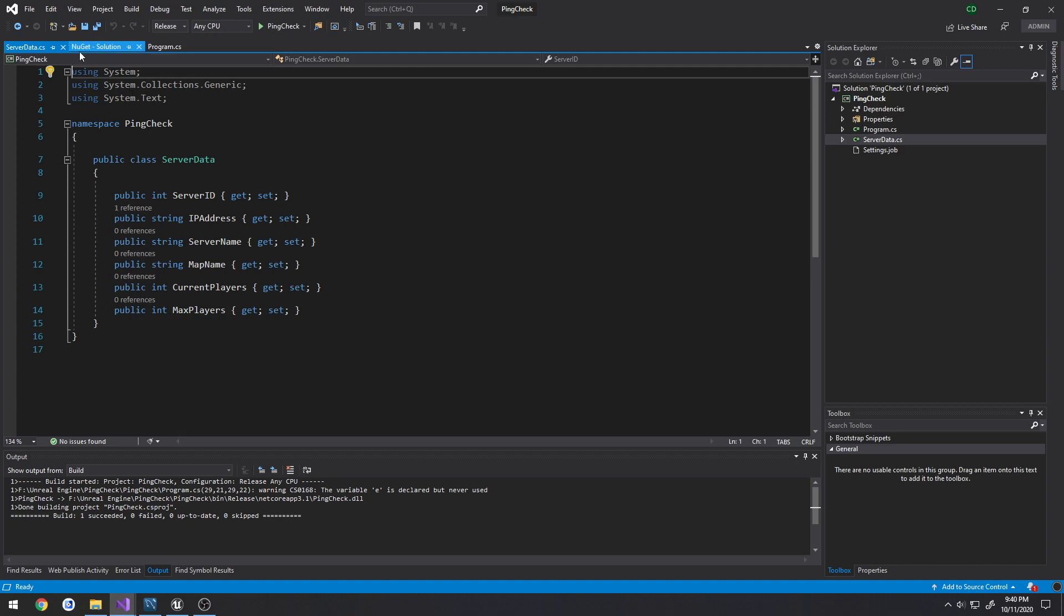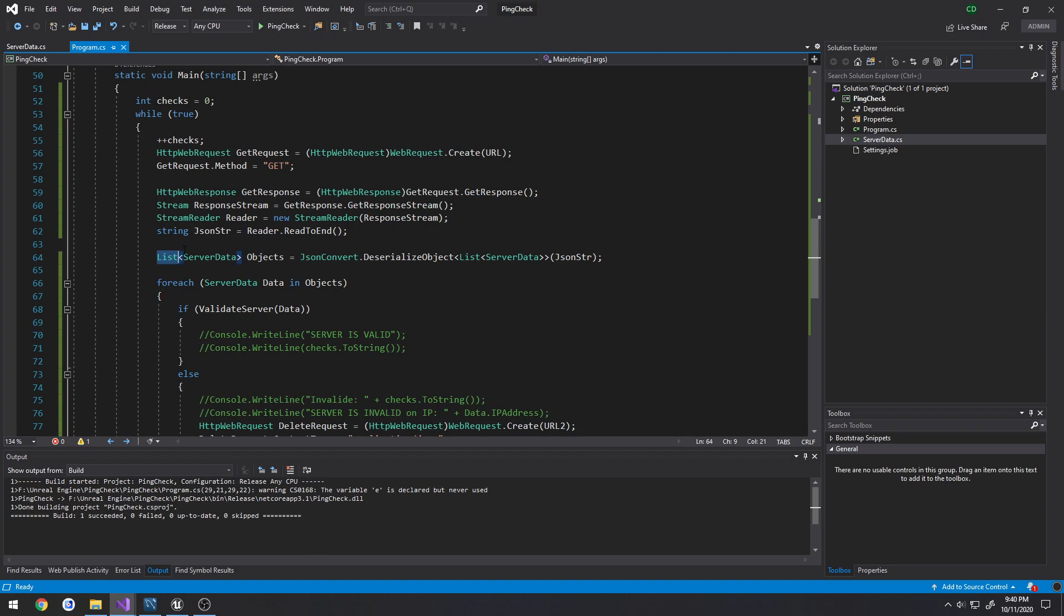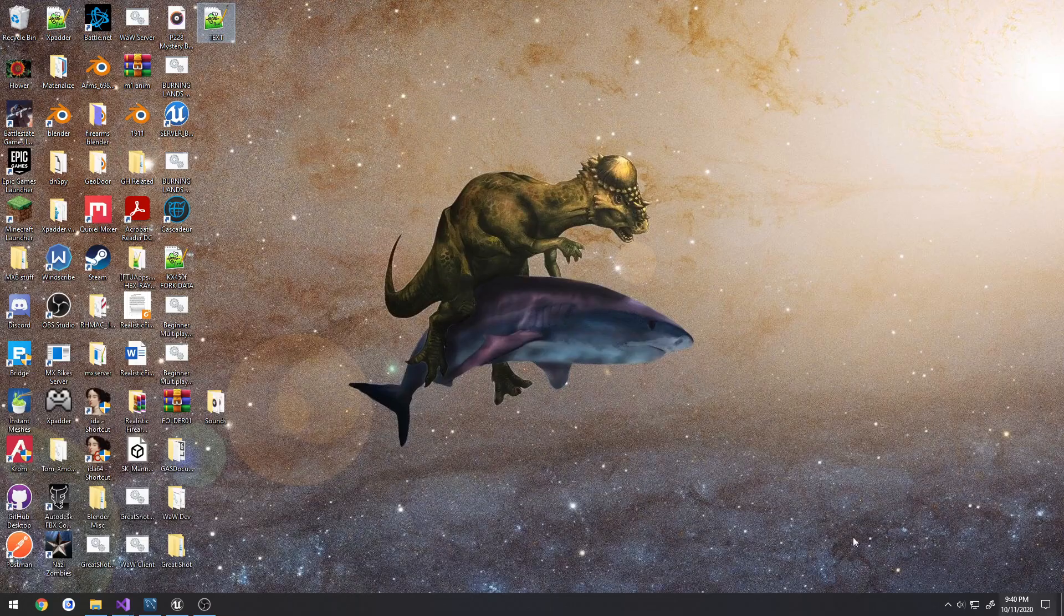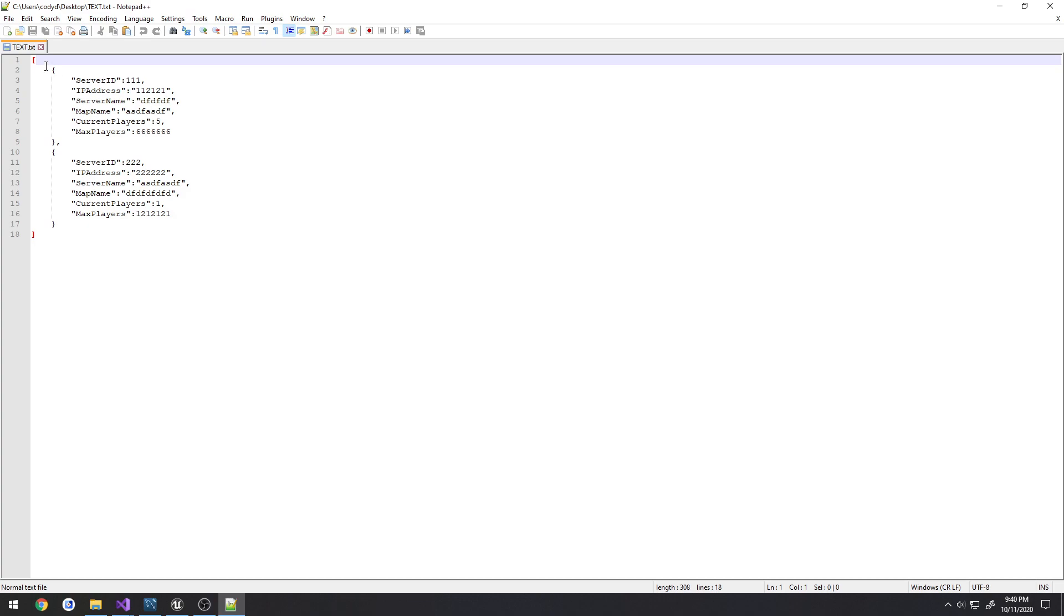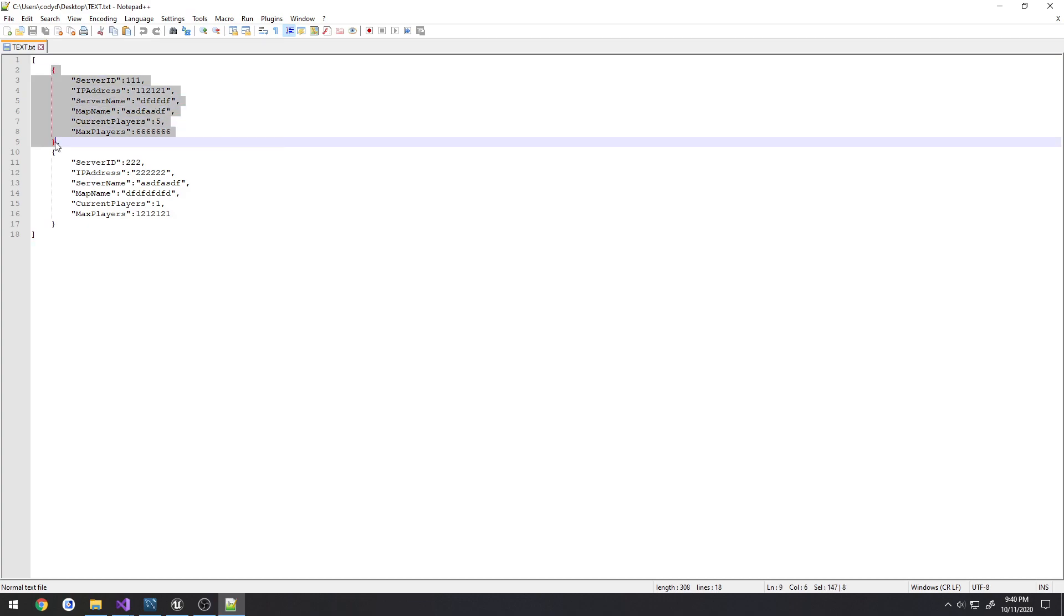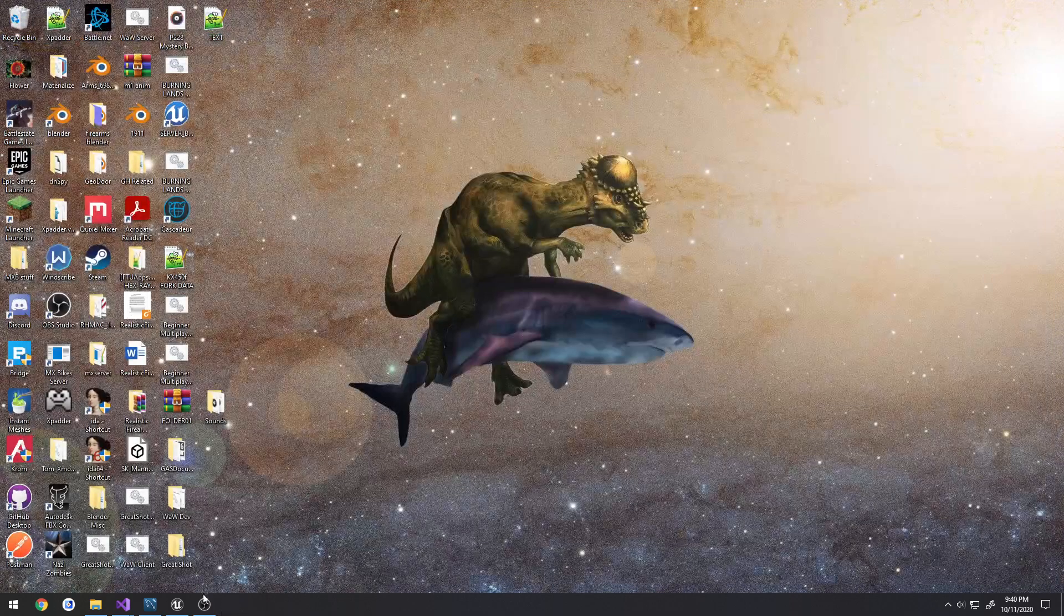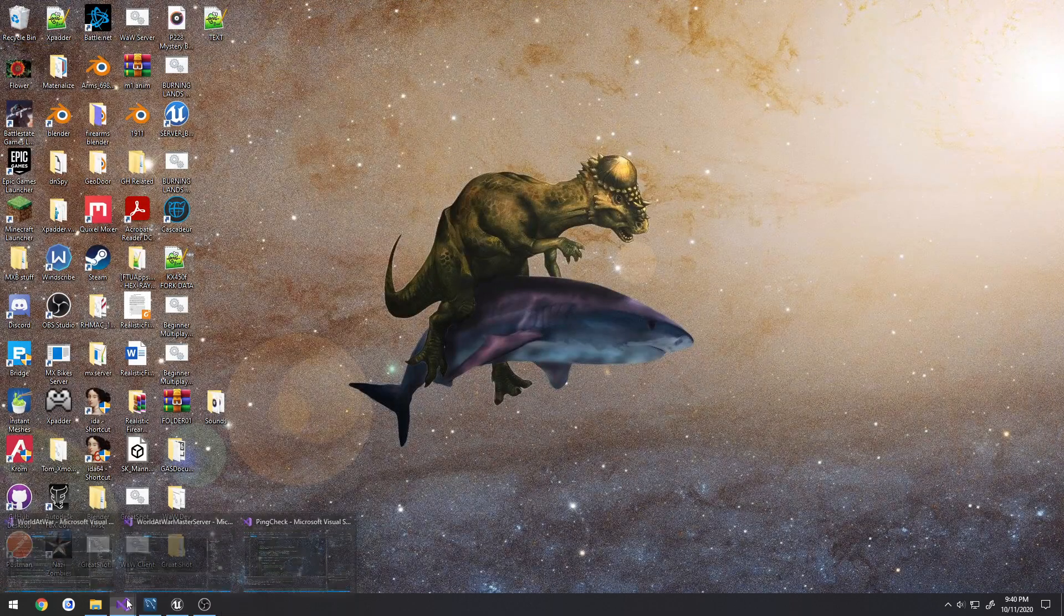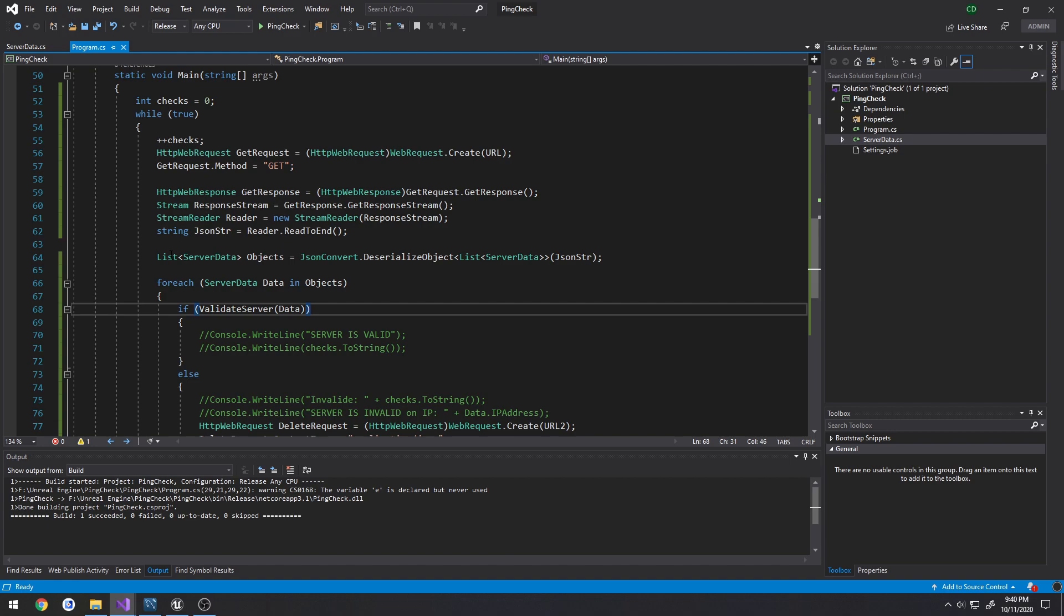That just contains the ID, IP address, server name, map name, current players, and max players. Same thing. Then I'm putting that into a list because I have, it's not just gonna be one server, it's gonna be an array of servers. So I have one server entry here and the second server entry here.